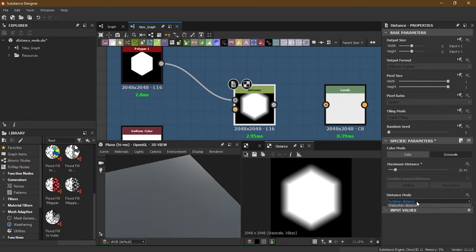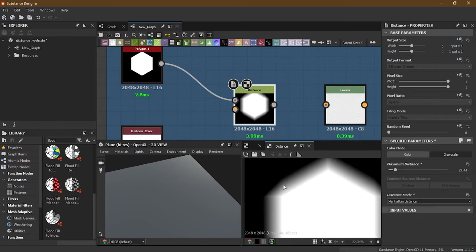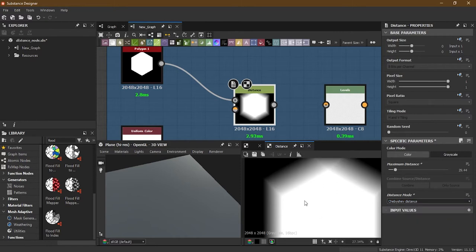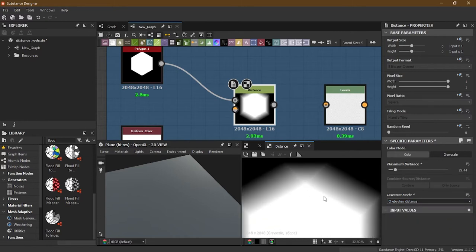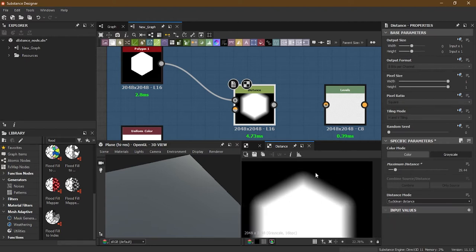Next we have the distance modes. There's Euclidean, then Manhattan - which works along x and y axes, giving a more pixel-like vertical/horizontal result. Then we have Chebyshev, where you can see the line going diagonally. I'll go back to Euclidean, which spreads in all directions without a specific directional bias.